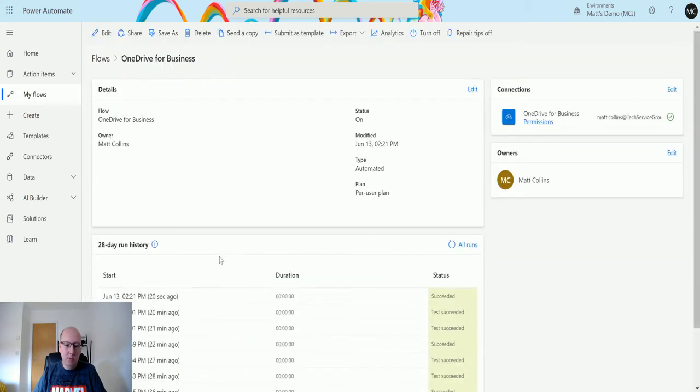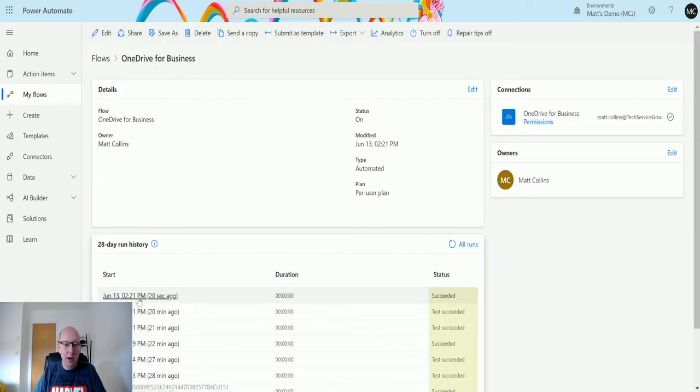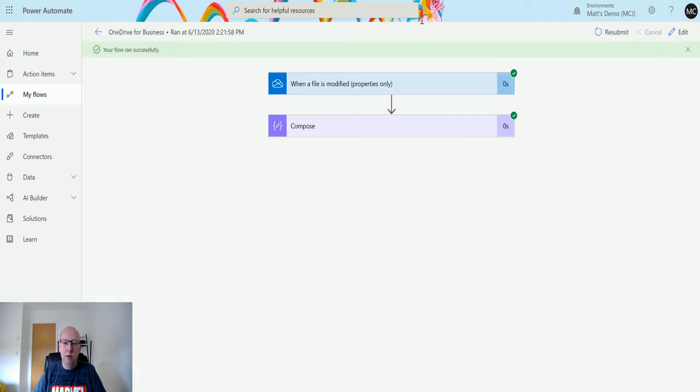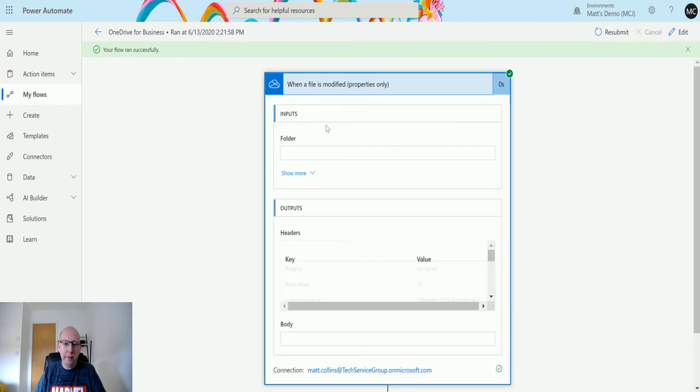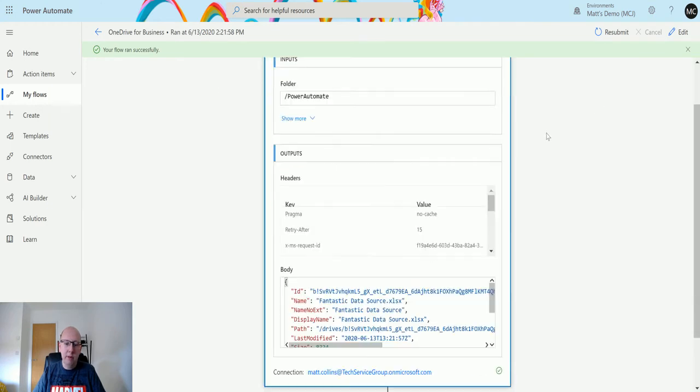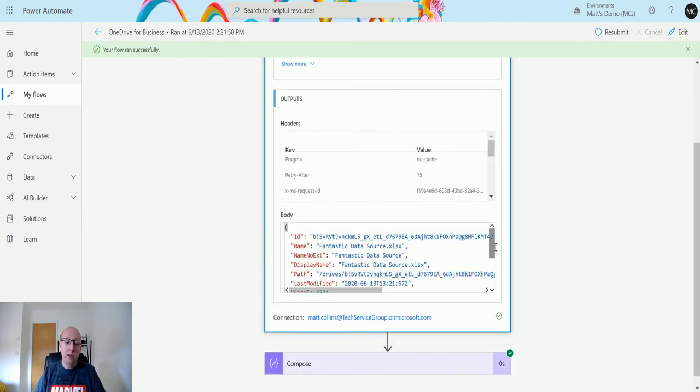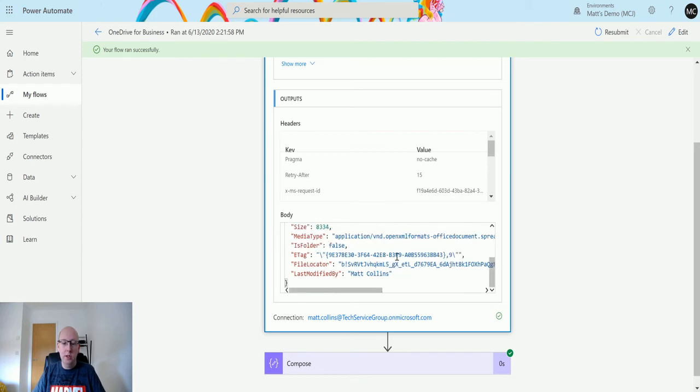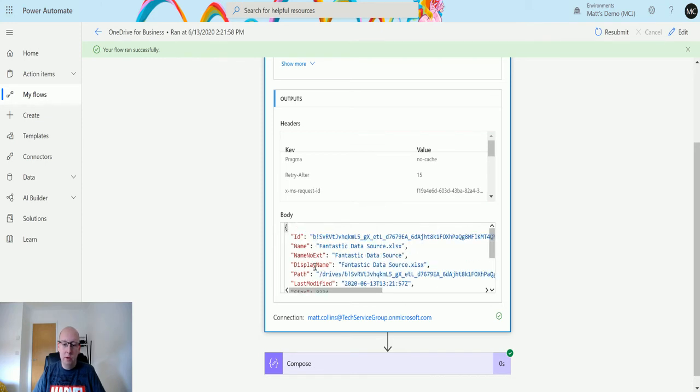There is a slight issue with this rendering sometimes. I'm going to go back and I'm going to open the flow run. When the file is modified, we can also see the JSON here, so we can see the data. So Fantastic Data Sources is the name. We have the name no extension, the path.